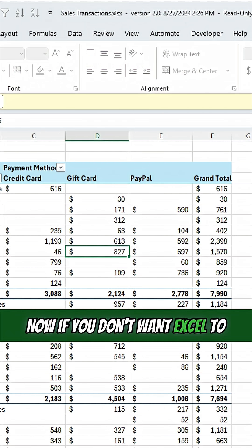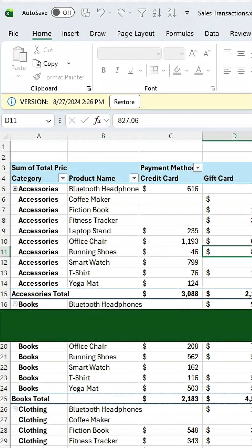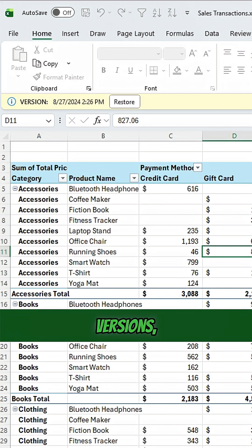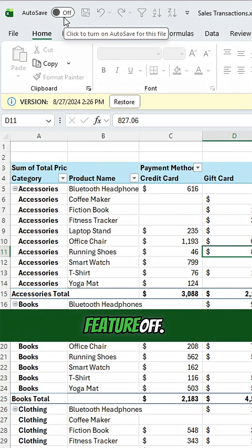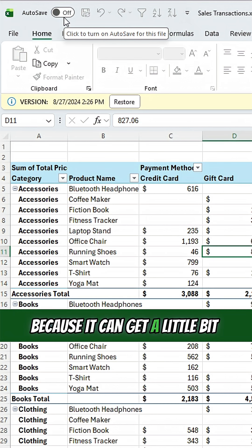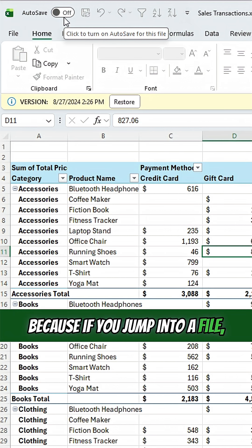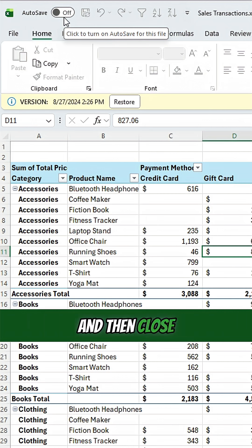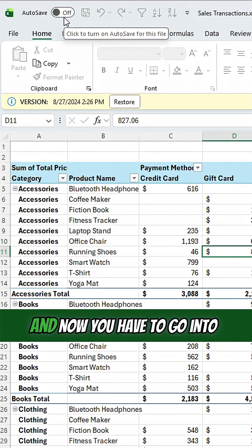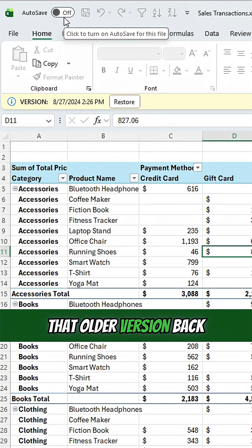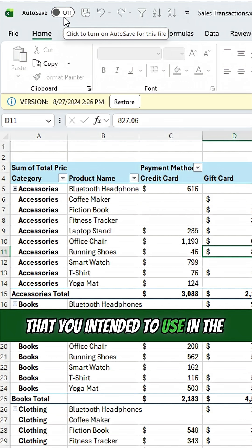Now, if you don't want Excel to be auto saving and automatically making changes and saving different versions, you can turn the auto save feature off. Personally, I don't use the auto save feature just because it can get a little bit annoying — if you jump into a file, make a change that you don't intend to save and then close and reopen it, now you've got that changed version and you have to go into the version history to get that older version back.